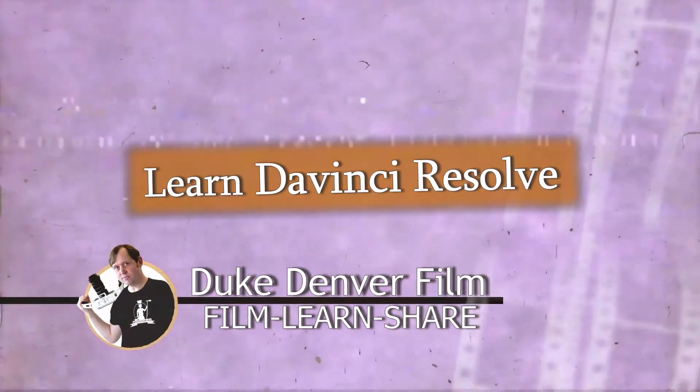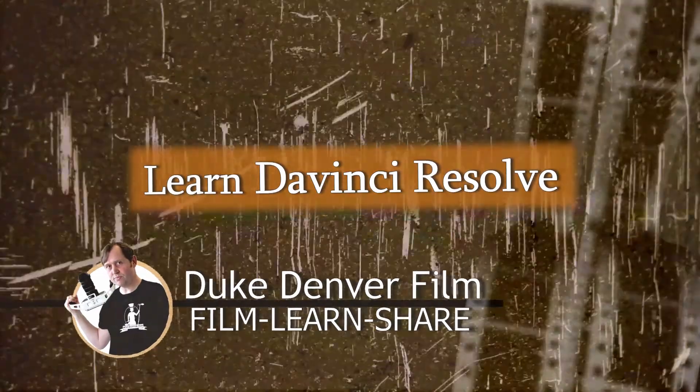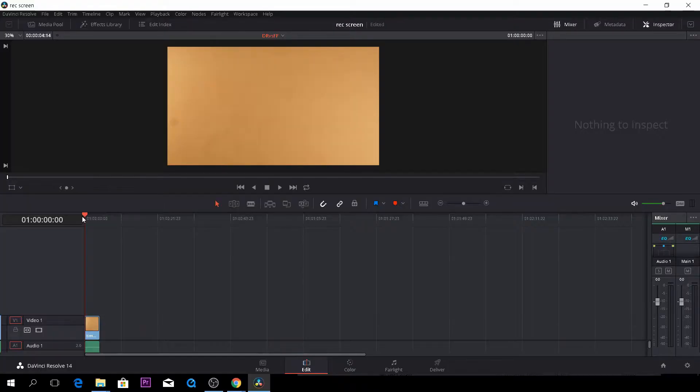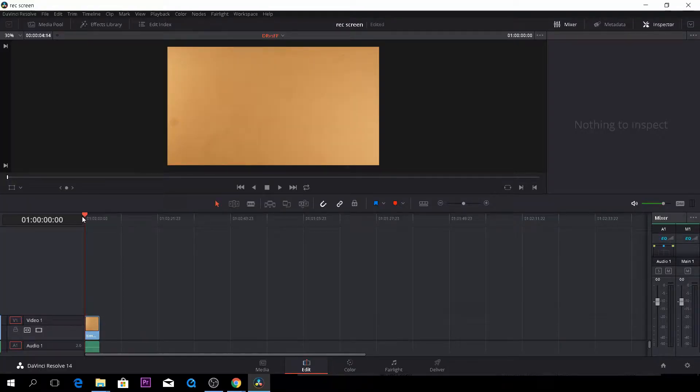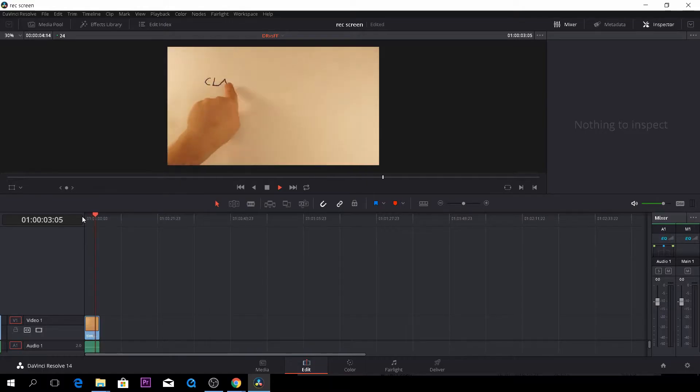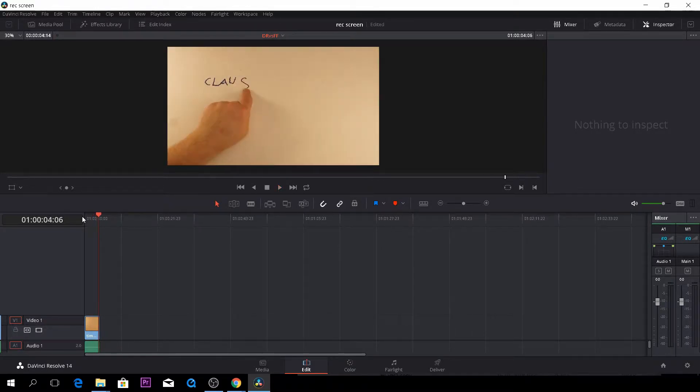Let's go to the edit suite. Okay and here we are back in DaVinci Resolve and today we're just going to have a look at this clip here which is a time-lapse stop-motion animation thing which is pretty flickery as you can see.